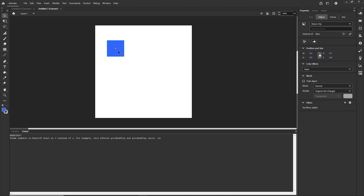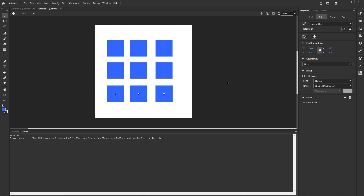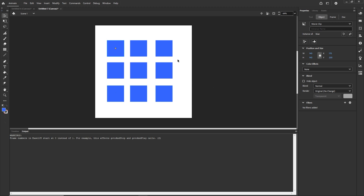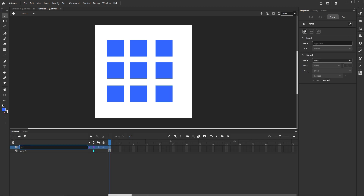I'll duplicate this by holding Alt (or Option) and dragging with Shift to stay on the same line. Then I'll select all of them and duplicate them again to get a grid. Now I'll put an instance name on all of them: blue1, blue2, blue3... up to blue9.